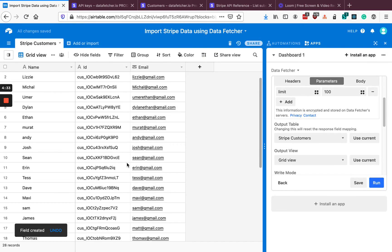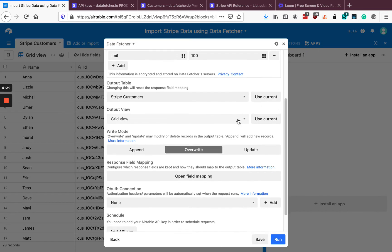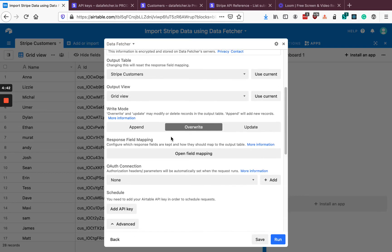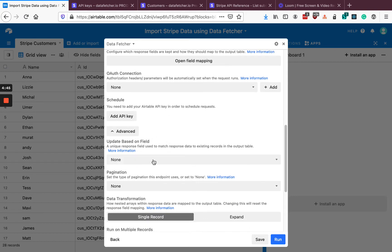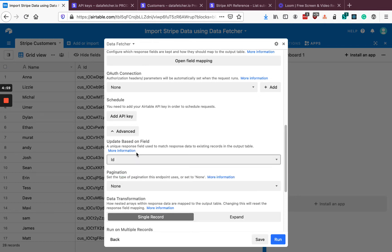Closing the app, we can see that we've pulled in all of our Stripe data into a table. Now if we go back into the app and look in the advanced settings, we can see 'Update Based On Field.' This means: is there a field we can use to uniquely identify a customer? The one Stripe gives us is ID. By setting this in Data Fetcher, we ensure that our Airtable records are kept in sync with our Stripe customers. So if a customer in Airtable was deleted in Stripe, it would delete it in Airtable too the next time you run the request. Similarly, if there was another customer in Stripe that wasn't in Airtable, when you run the request, that customer is going to be created in Airtable.